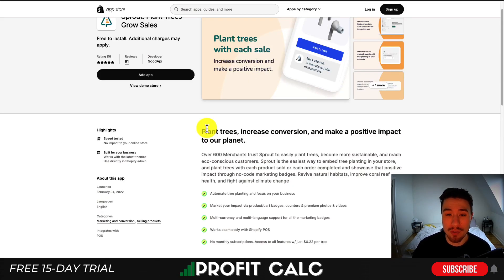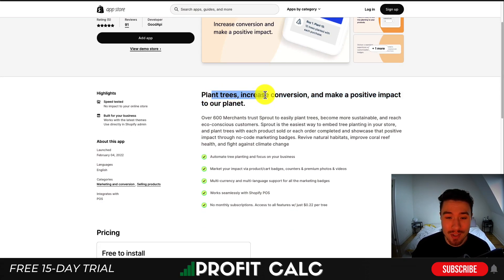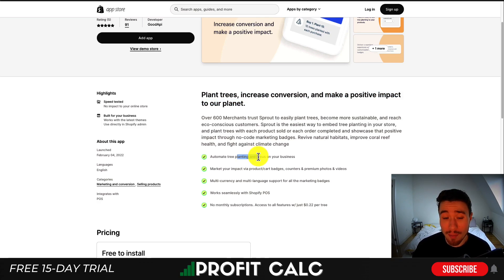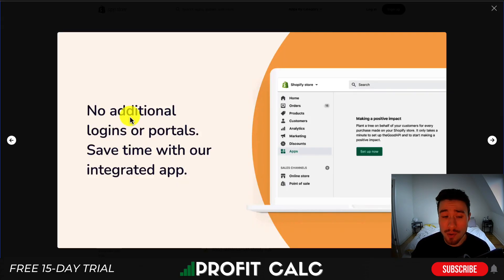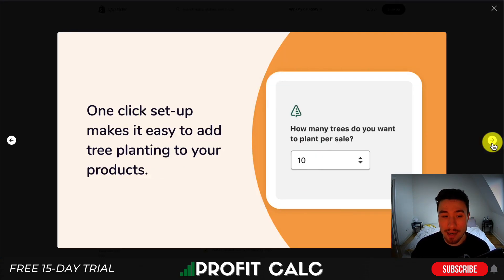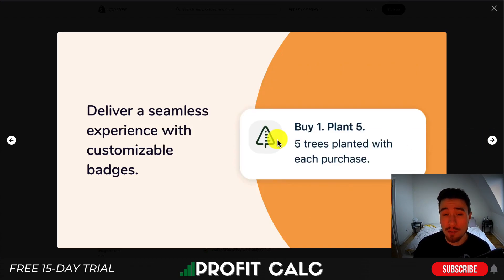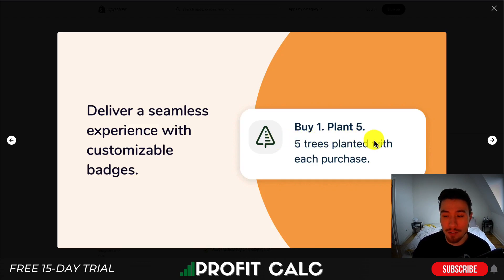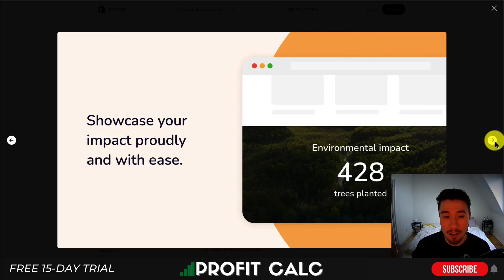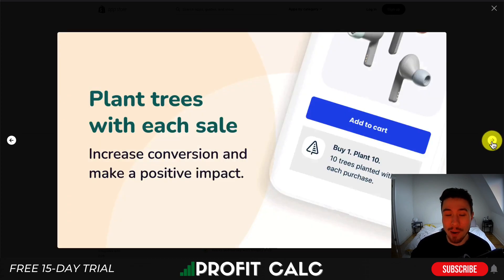Next is Sprout Plant Trees, which lets you plant trees and make a positive impact on the environment. The tagline is: plant trees, increase conversions, and make a positive impact on the planet. You can automate tree planting for your business with multi-currency and multi-language support, no additional logins or portals, easy integration, and one-click setup. You decide how many trees to plant per purchase — badges display phrases like "buy one, plant five" — and you can showcase your impact on your website.